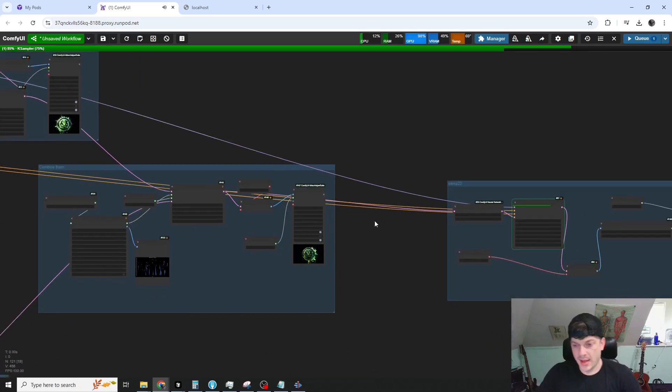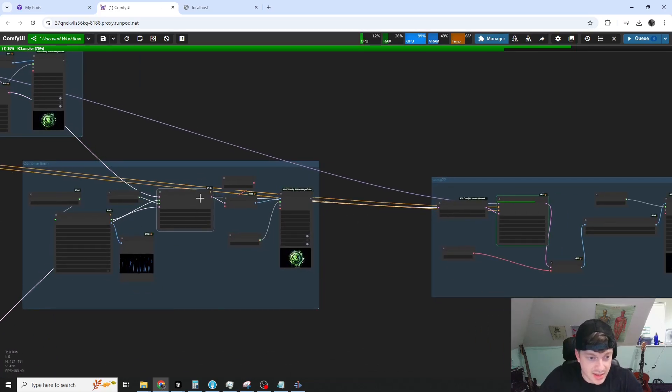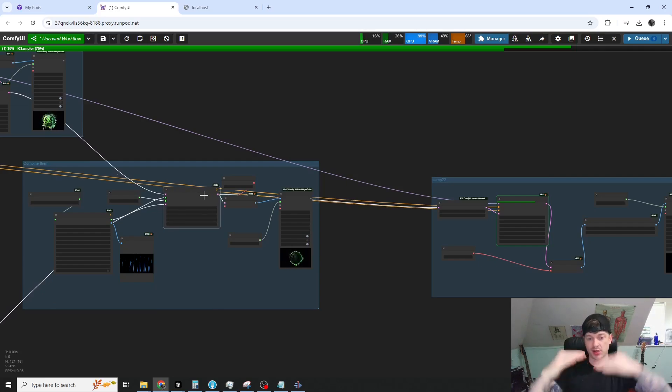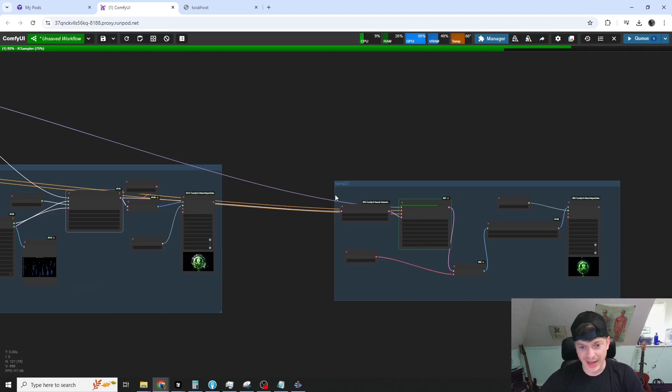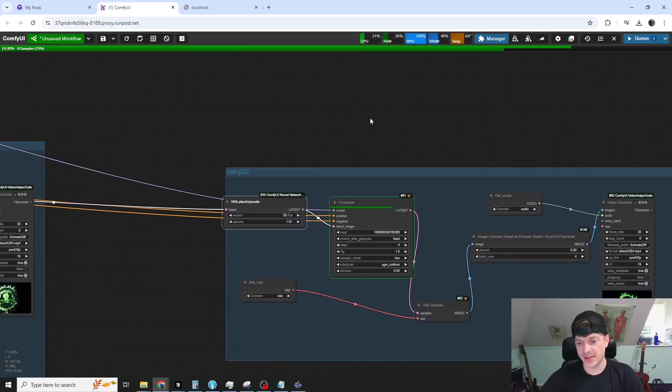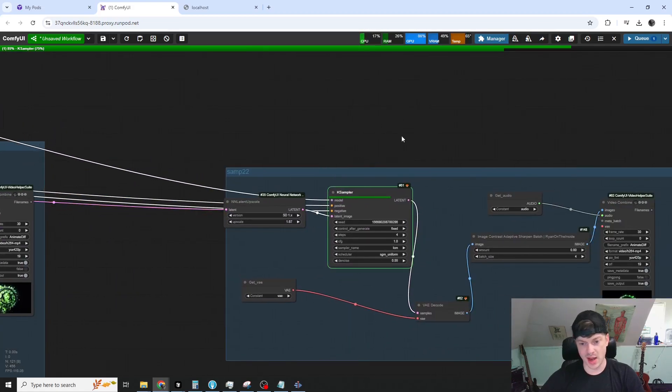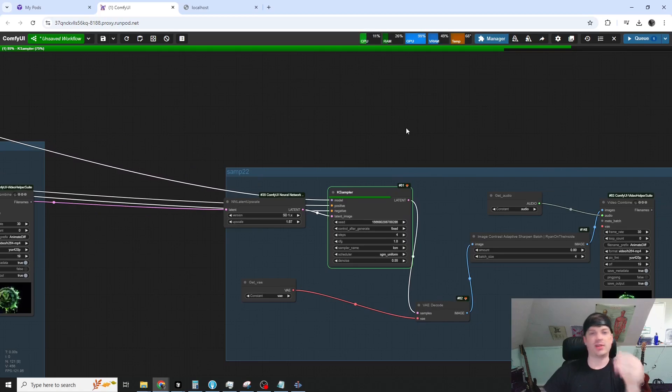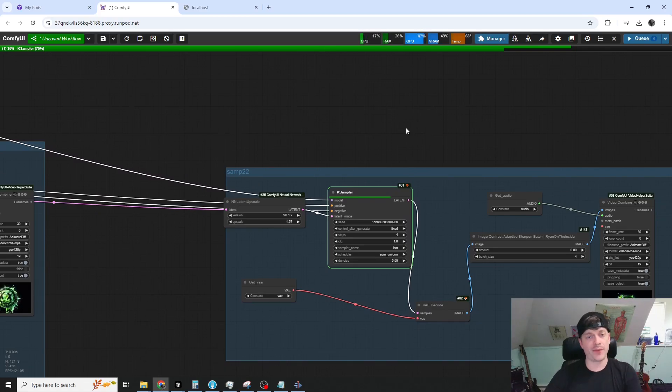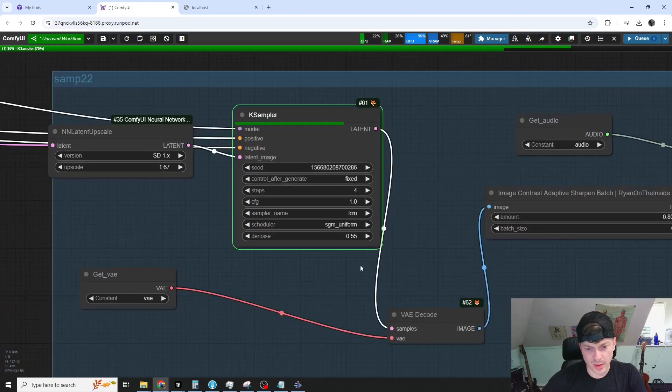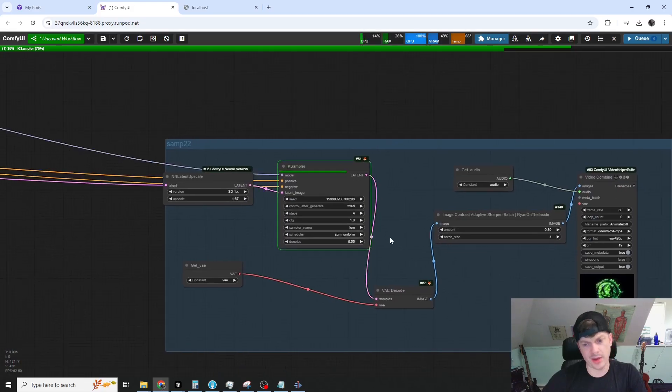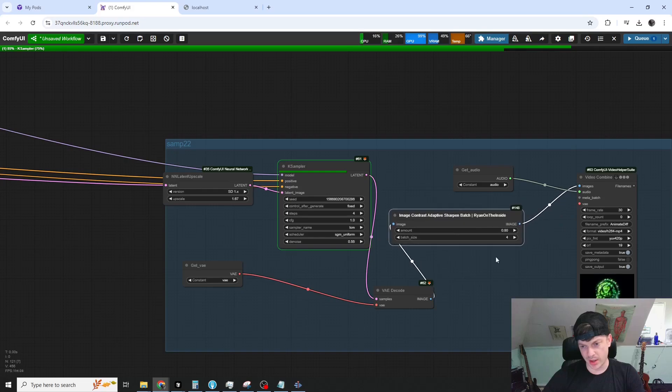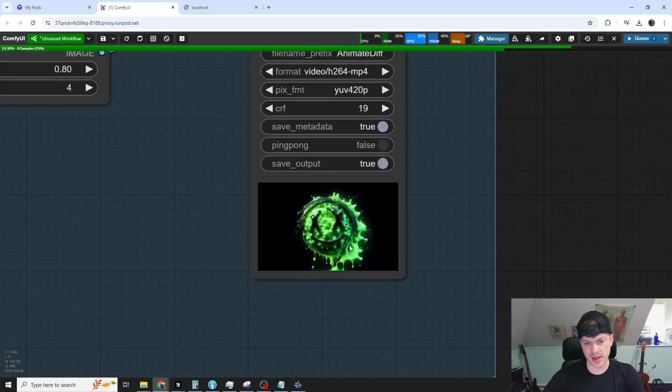And finally we then take the latent, this interpolated latent between these two images, the two inputs, and we upscale that and sample it one last time. And this smooths it. It enhances everything, smooths it out. Some of that flicker, the relatively low denoise value. It's sort of a matter of taste. We sharpen it up a little bit and here's the output.